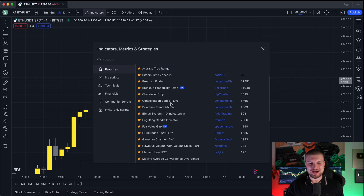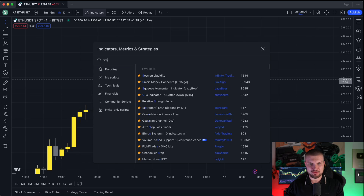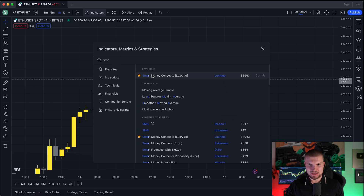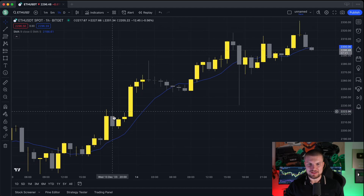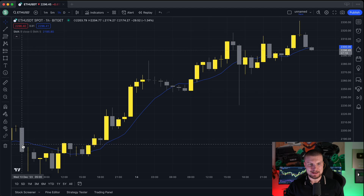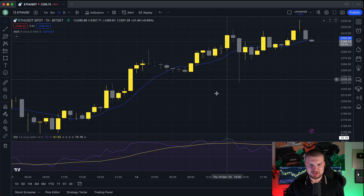Next we have the indicator section. Here you can search for any indicators you want. Indicators help you analyze the chart and make better trading decisions. There are many different indicators — one basic one is the Simple Moving Average. Just type in SMA and click 'Moving Average Simple.' This indicator shows up on the main chart. Some indicators, like the RSI, show on the bottom. Click on RSI and now we will see the indicator appear at the bottom.